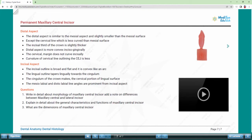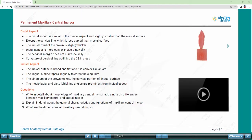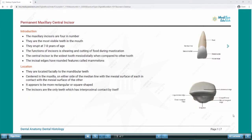We also have provision for incorporating specific learning objectives which open on clicking the buttons on the bottom bar. Once the objectives are made clear, we can get into the book format itself. Every topic or digital book is also embedded with audio-visual lectures which are richly animated and delivered with detailed audio descriptions alongside the text.